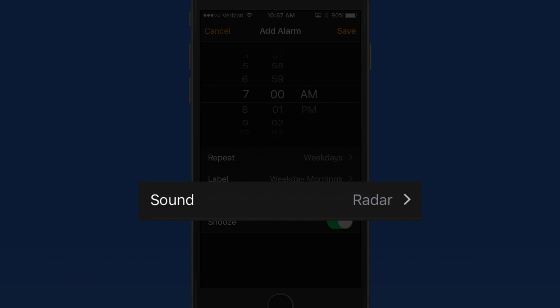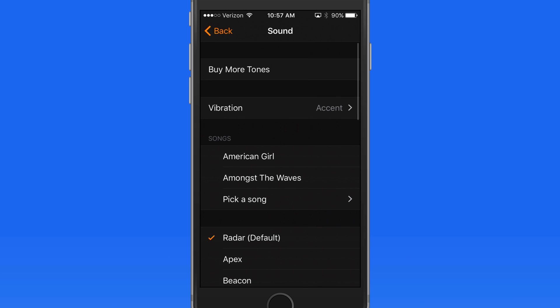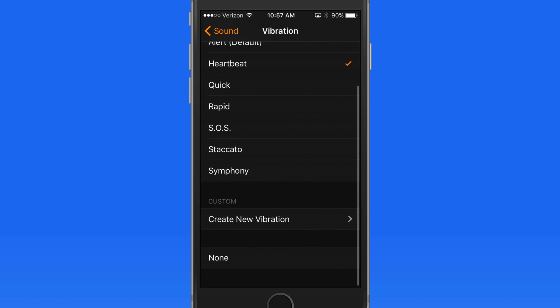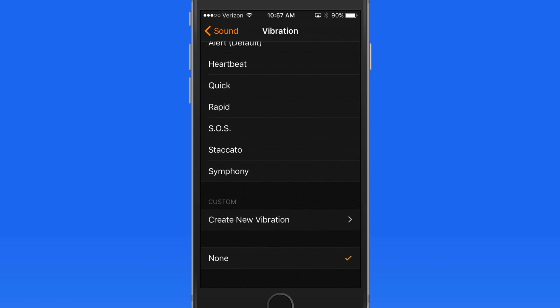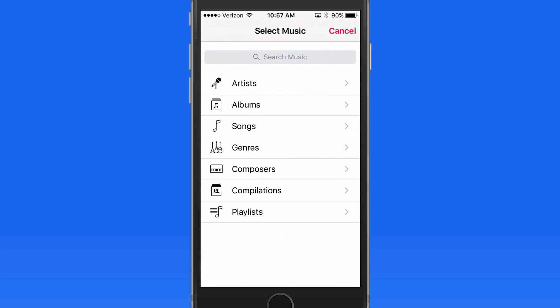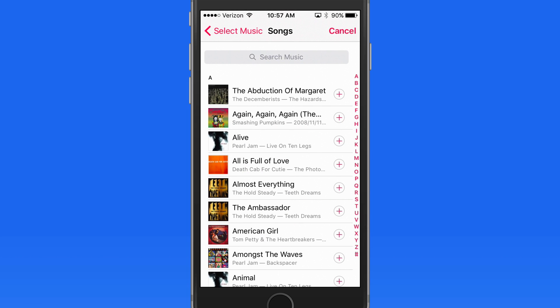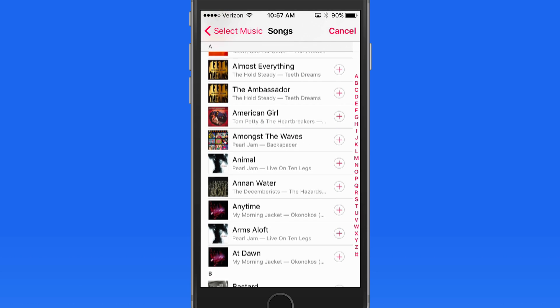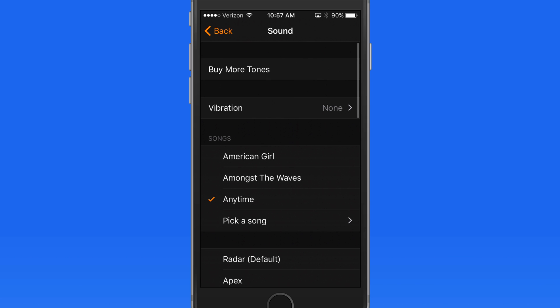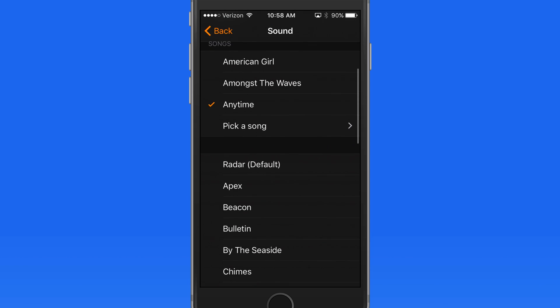Next, we can set what sound and vibration plays when this alarm goes off. Here in the Vibration menu, I can select different types of vibrations, or select no vibration at all. If I prefer a song to play rather than an alarm sound, I can choose any song that's saved in the Music app on my iPhone, or we can choose from a variety of alarm sounds.